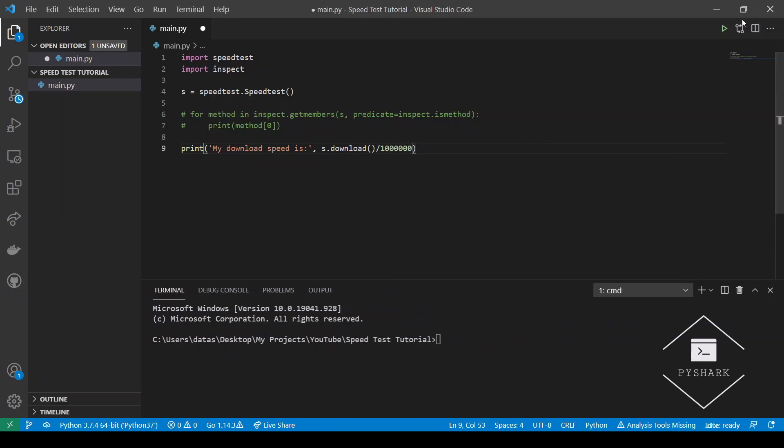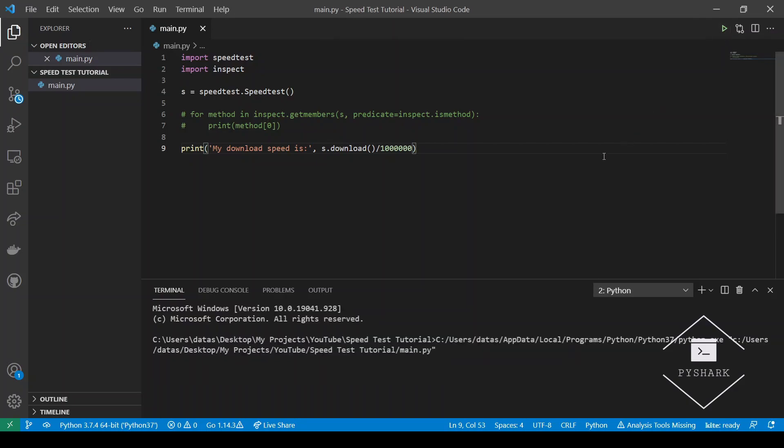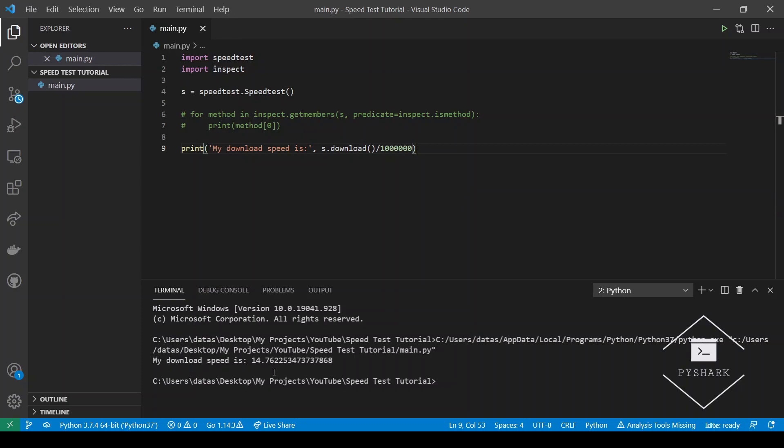Now let's run this code. Perfect! Here we got a return that my current download speed is 14.76 megabits.